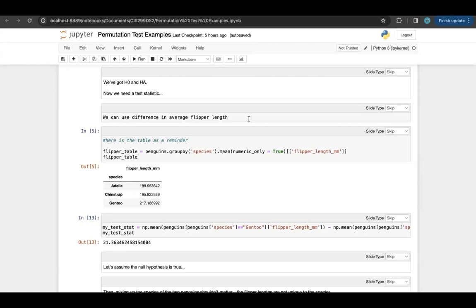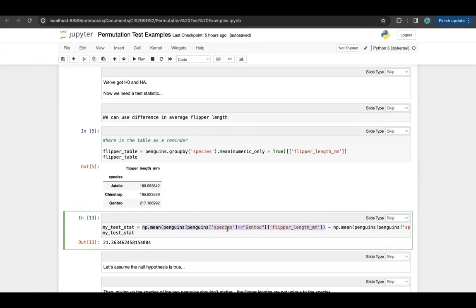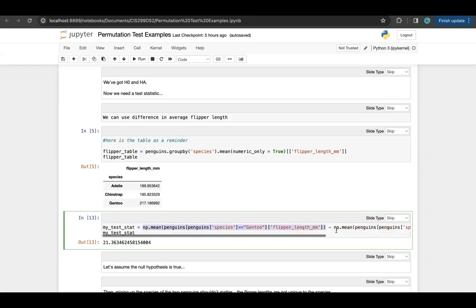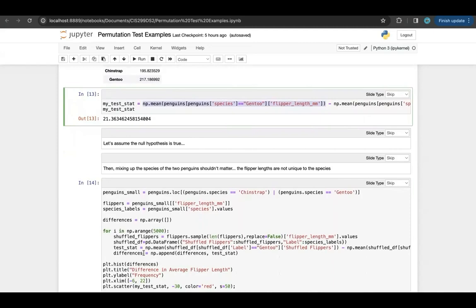You can come up with any test statistic you want and it will work. Here's that table again as a reminder. If we want to look at the difference in average flipper length, we can take the mean of the flipper length column for species that are Gentoo and subtract the mean for species that are Chinstrap. So that's taking 217 and subtracting 195, and we end up with about 21. Now let's assume the null hypothesis is true — then mixing up the species of the two penguins shouldn't matter. The flipper lengths are not unique to the species.